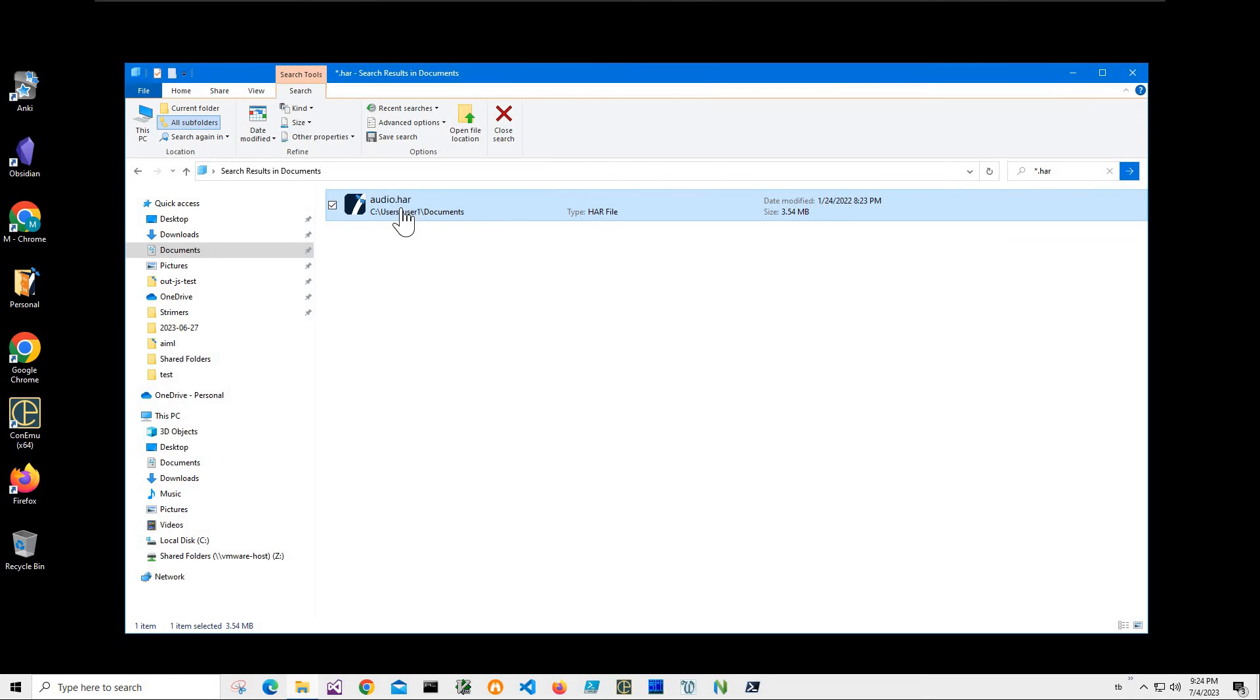Hi. In this video, I'll show how to convert HAR file, which is HTTP protocol archive, into a CSV data file.